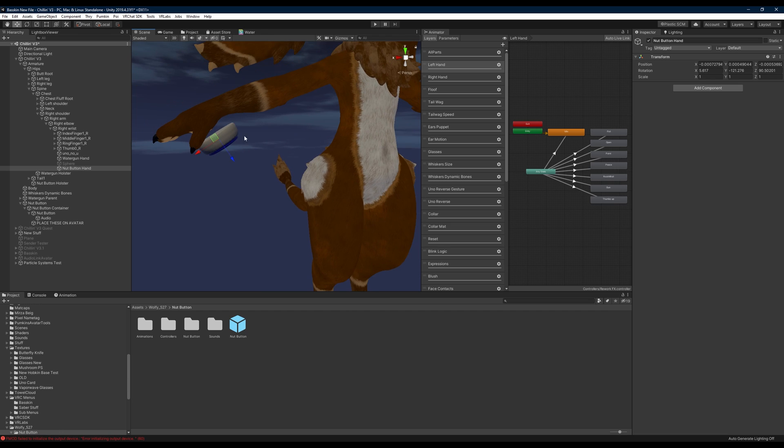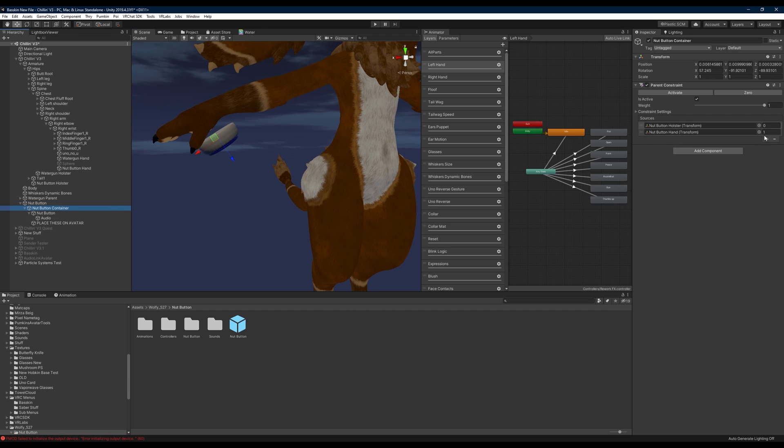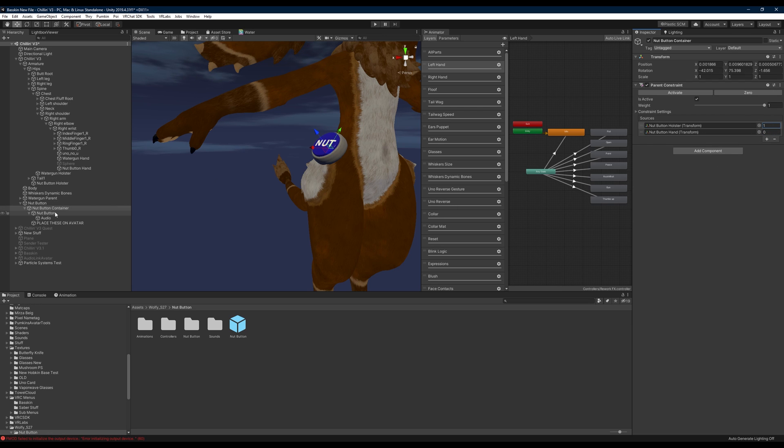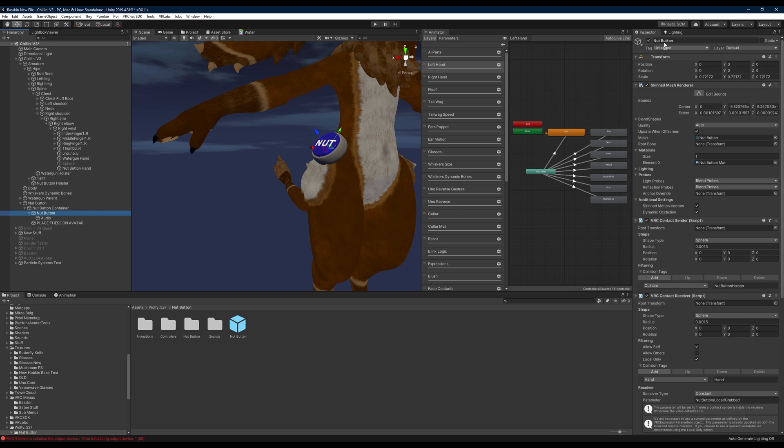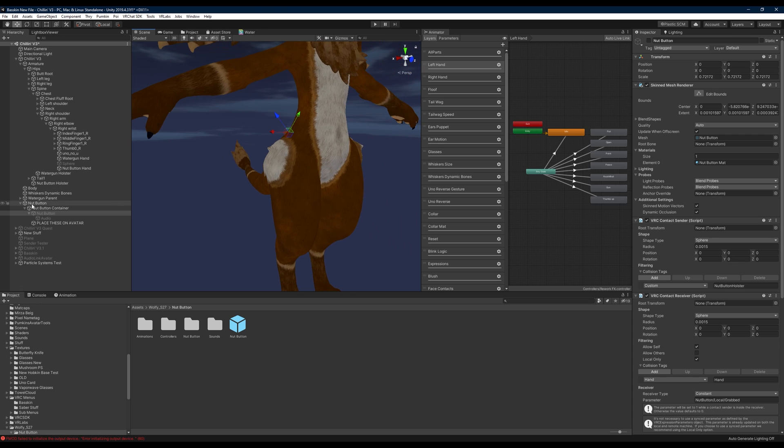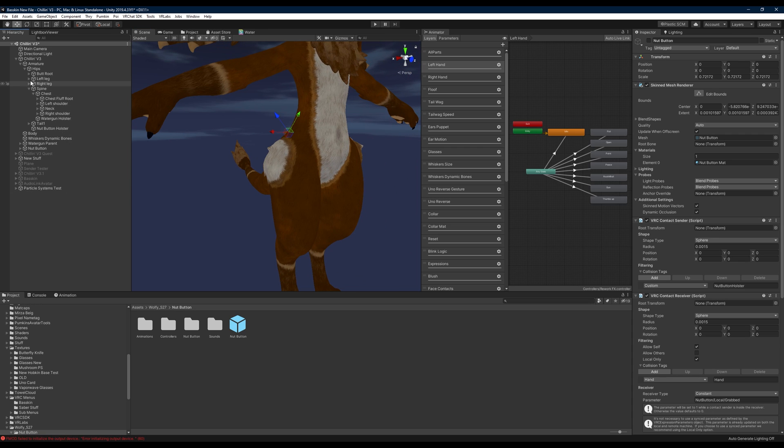Once you've set this up, you'll come back down to the nut button container. You'll change the nut button hand back to zero, nut button holster back to one. Then we're going to turn the nut button off and we can close this down and close down our right shoulder and our armature.